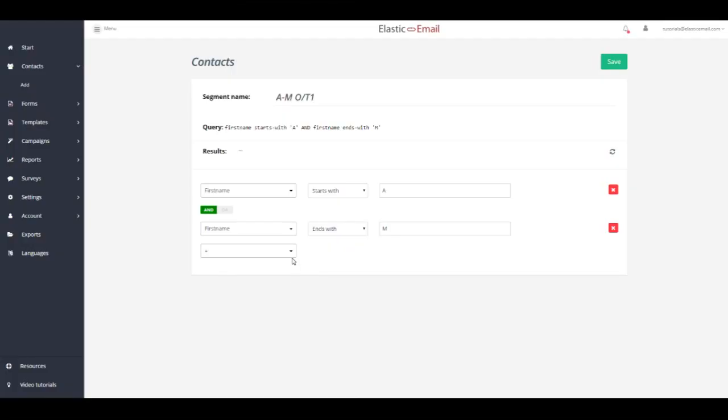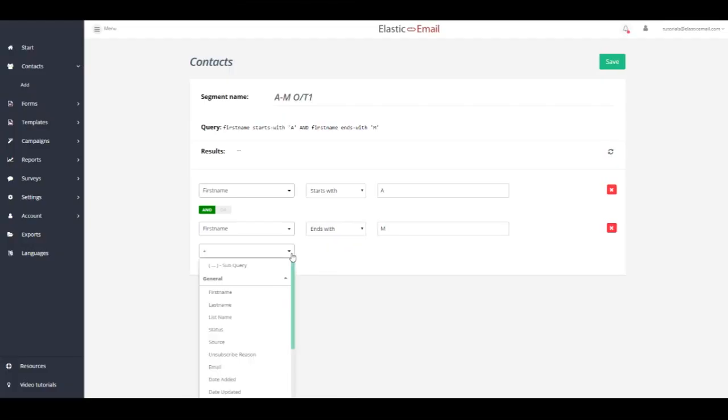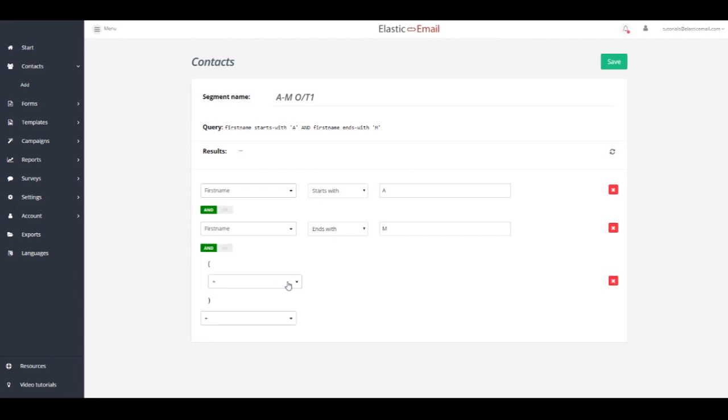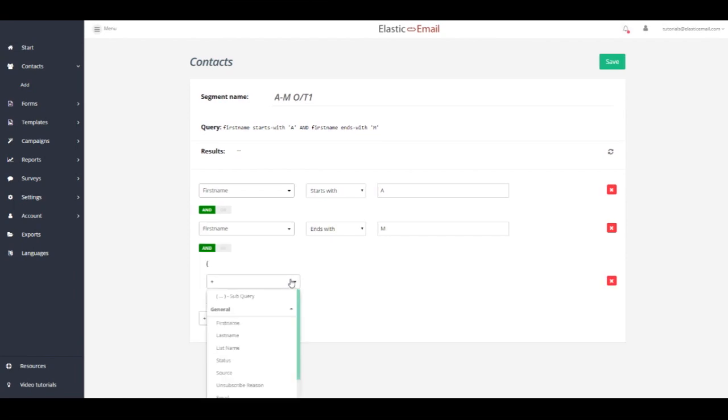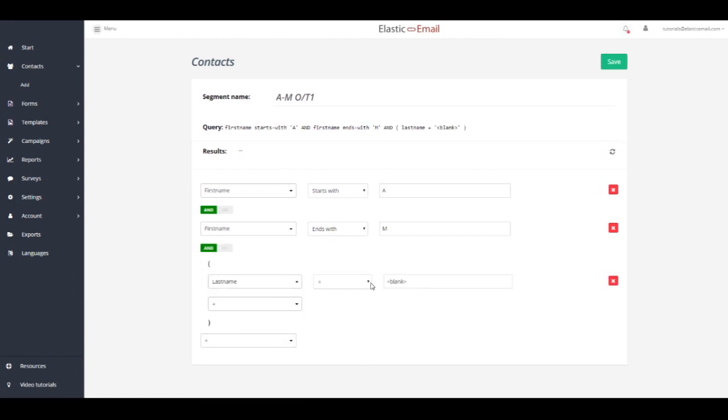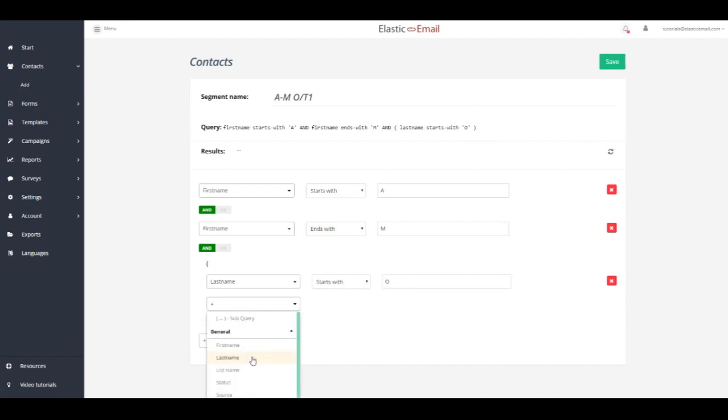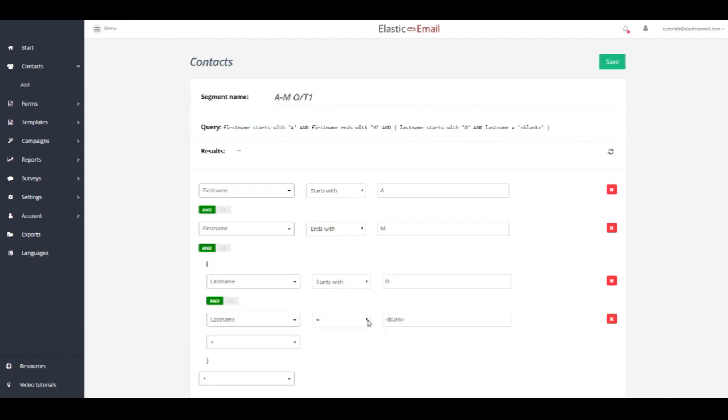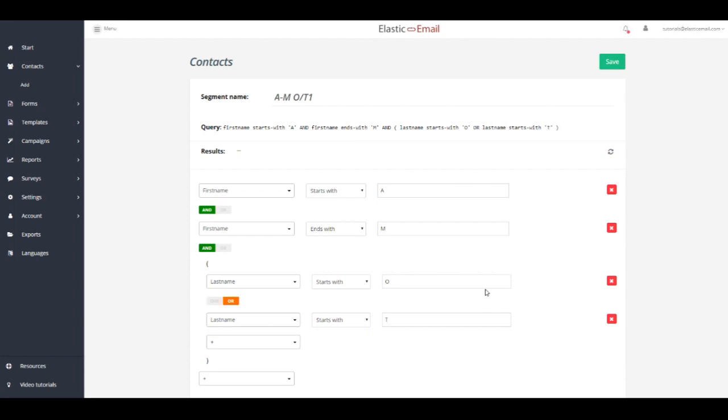Using the previous example, we want to include contacts whose first name starts with A and ends with M, but also those whose last name starts with a letter O and letter T. Normally, meeting both those requirements would not be possible, so an OR choice has to be enabled. This operator will take effect only within its subquery.